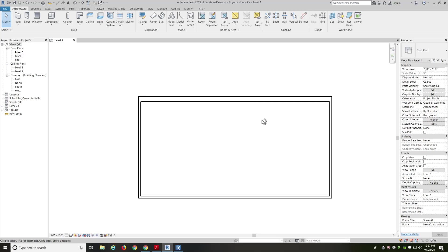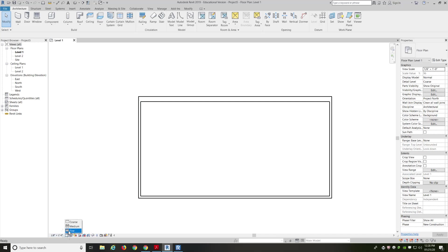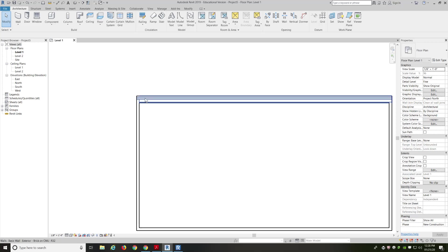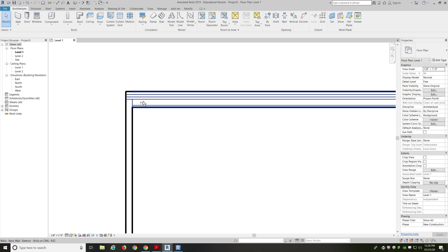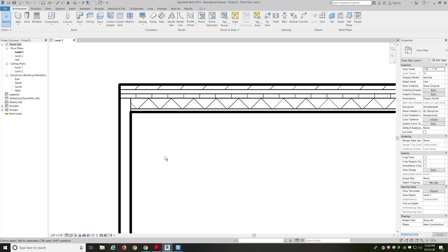Now, I don't see much because by default, my settings are kind of defaulted to course settings. So I'm going to go down here, and I'm going to change from course to fine. So once I change to fine, now I can see more detail of what that wall, cross-section wall, actually looks like.